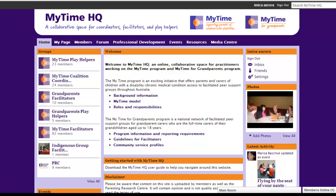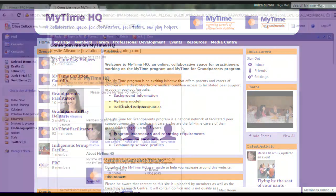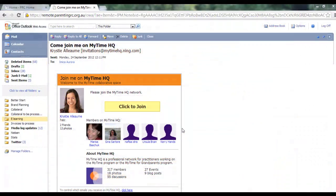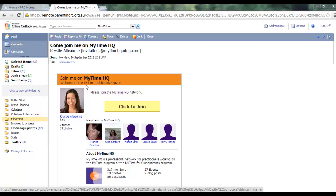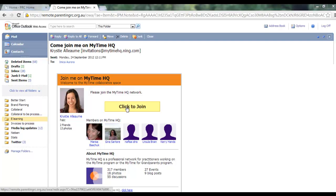To get started, you'll firstly need to accept the invitation sent to your email. If you can't see the invitation in your inbox, please check your junk mailbox. Follow the link provided in the email to set up your password. Your username will be your email address.